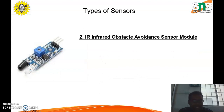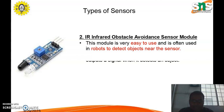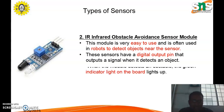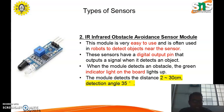The second type is the infrared obstacle avoidance sensor module. This module is easy to use and is often used in robots to detect objects near the sensor. It has a digital output pin that outputs a signal when it detects an object, and the green indicator light on the board lights up when an obstacle is detected. The module detects distances ranging from 2 to 30 cm with a detection angle of 35 degrees.